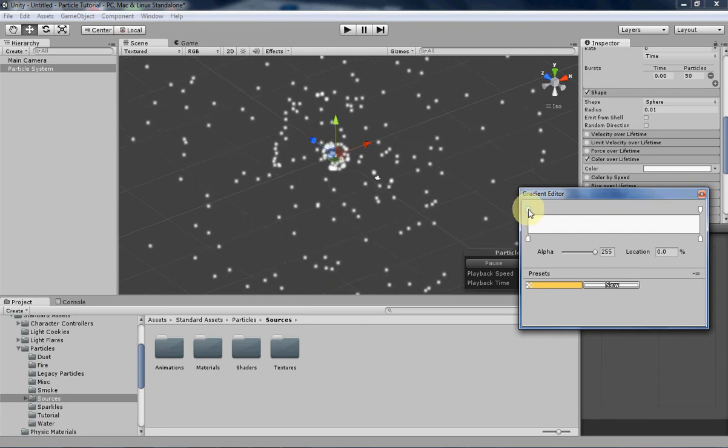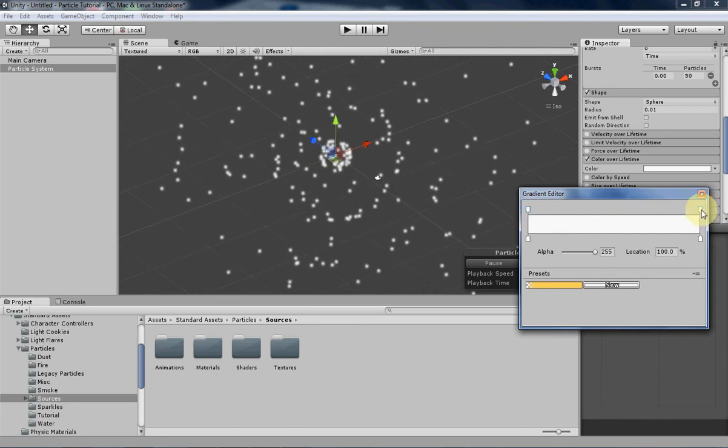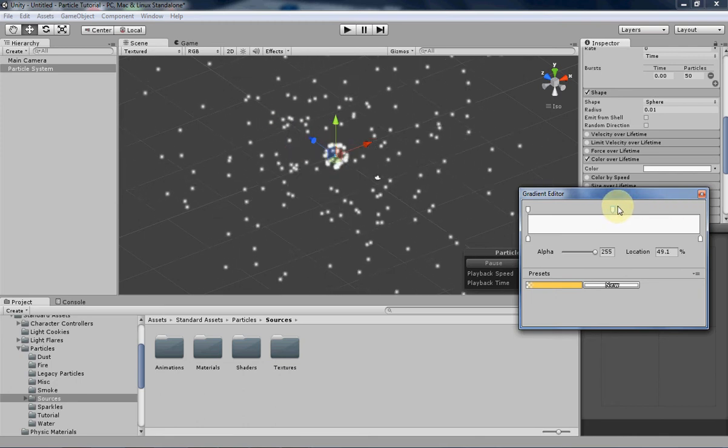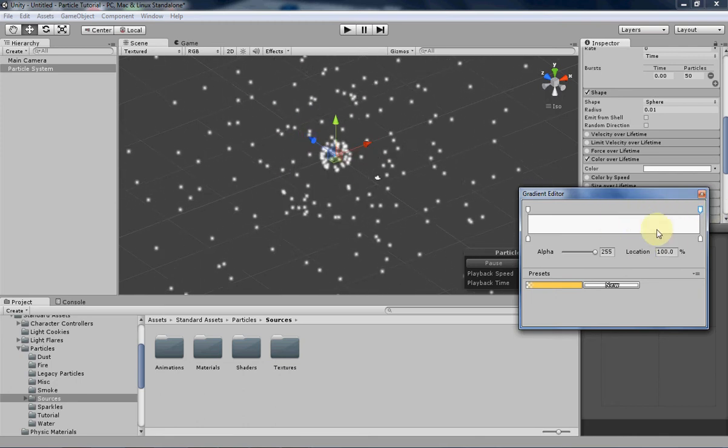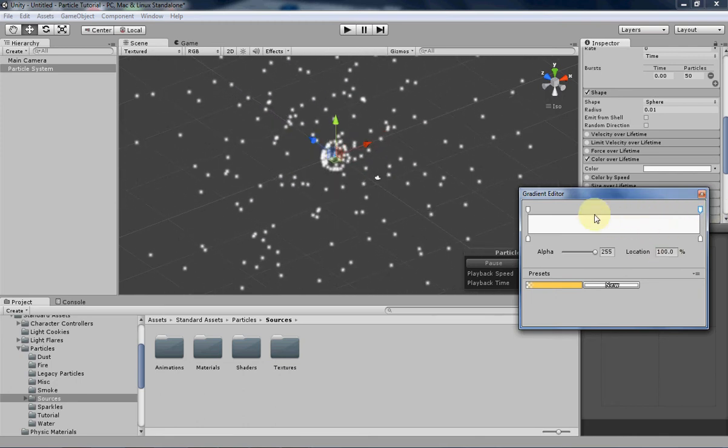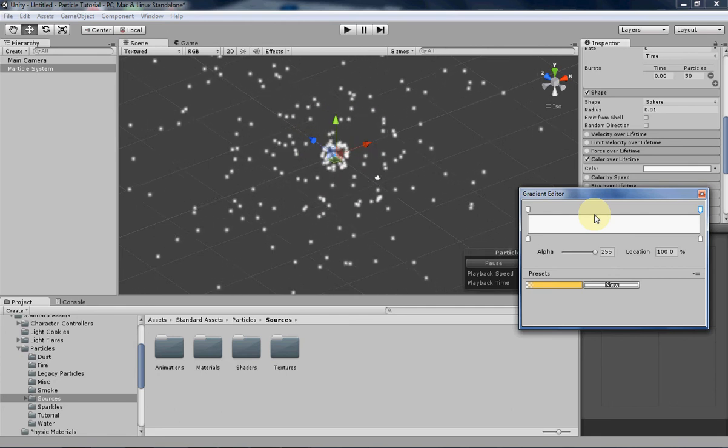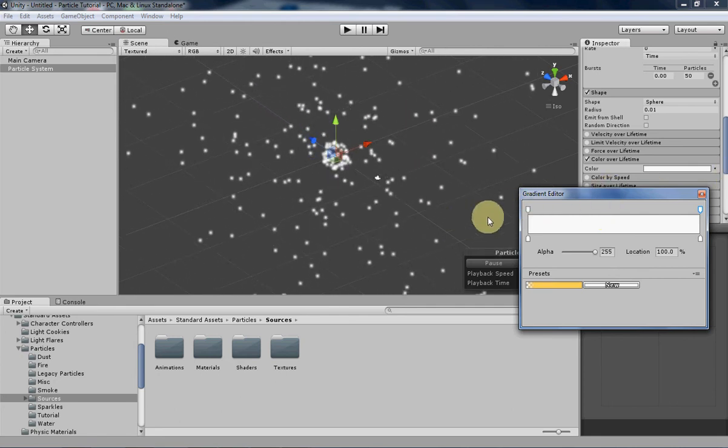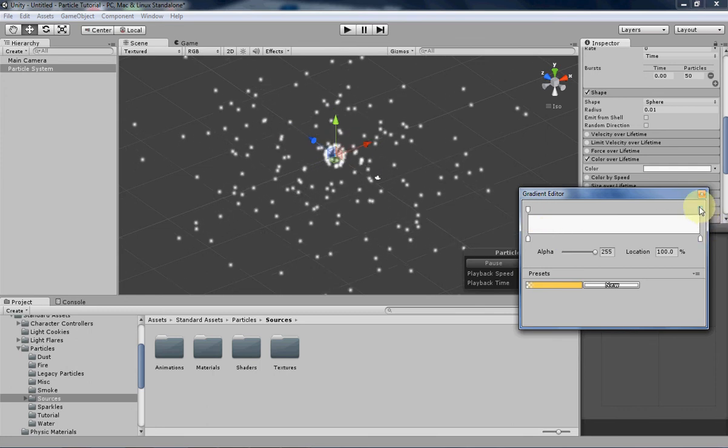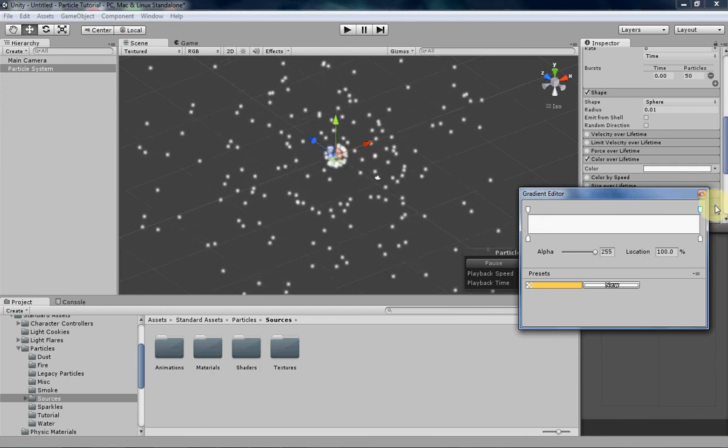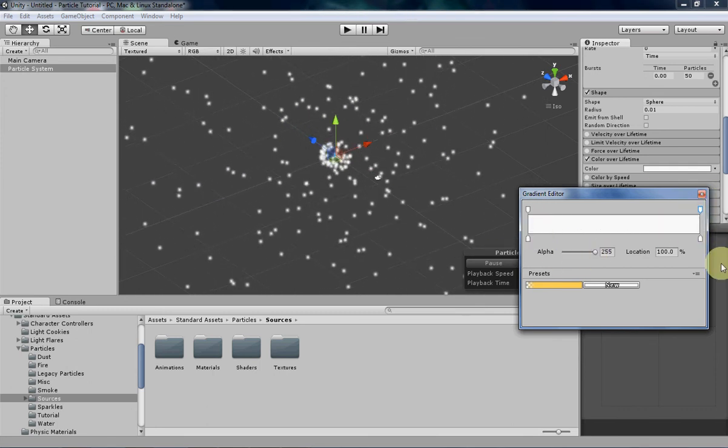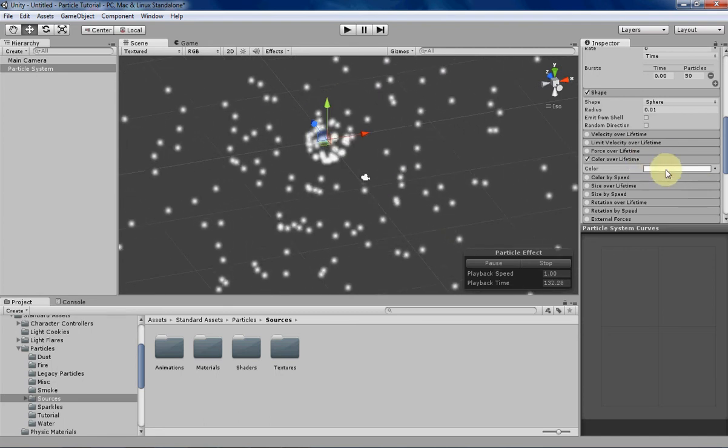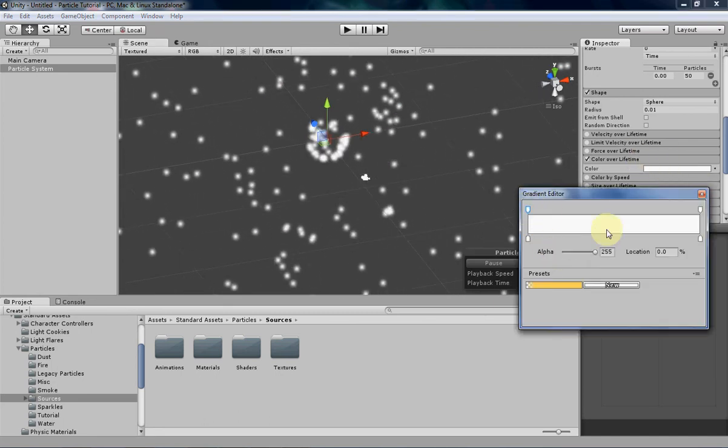Right now we have two, one at the beginning and one at the end. We can slide these around by just clicking and dragging, and that'll change the location of what percentage of the particle's lifetime this will activate. So right now at the beginning of the particle's lifetime, it will have this transparency, and at the end it will have this transparency. Right now they're fully opaque, so you can see the particle very clearly.